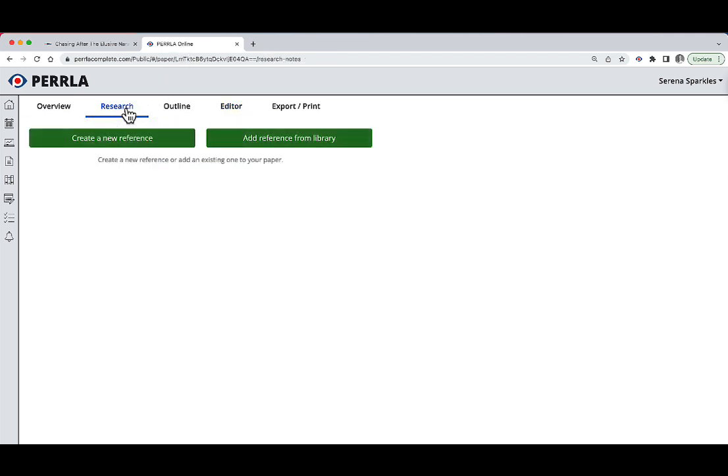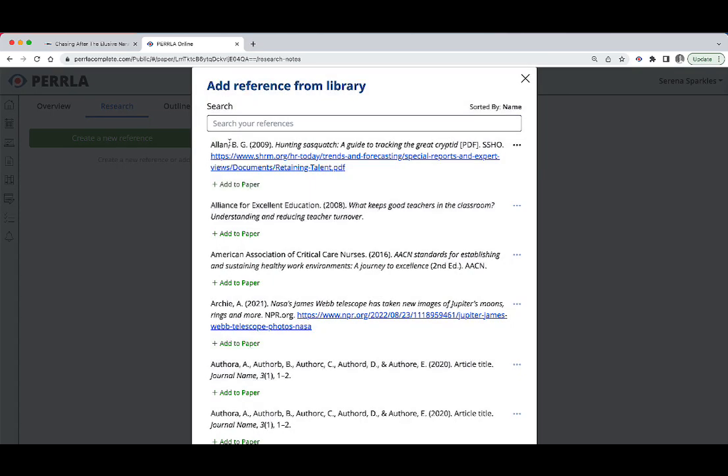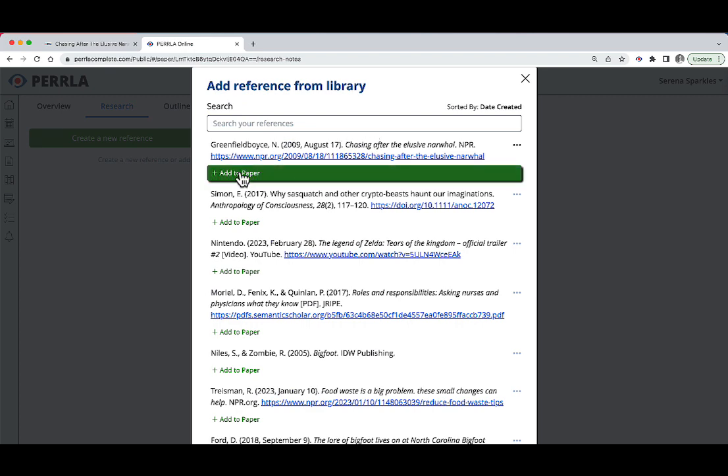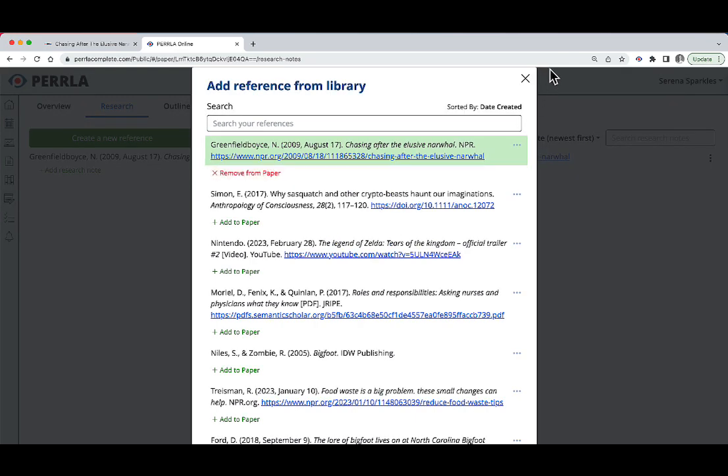The first thing I need to do is add a reference from my library. So I'm going to choose add reference from library. Now, instead of sorting by name, let's sort by date created. So the latest article that we made about chasing the narwhal is right at the top of the list. I can click add to paper and Perrla is going to add my reference to my paper.